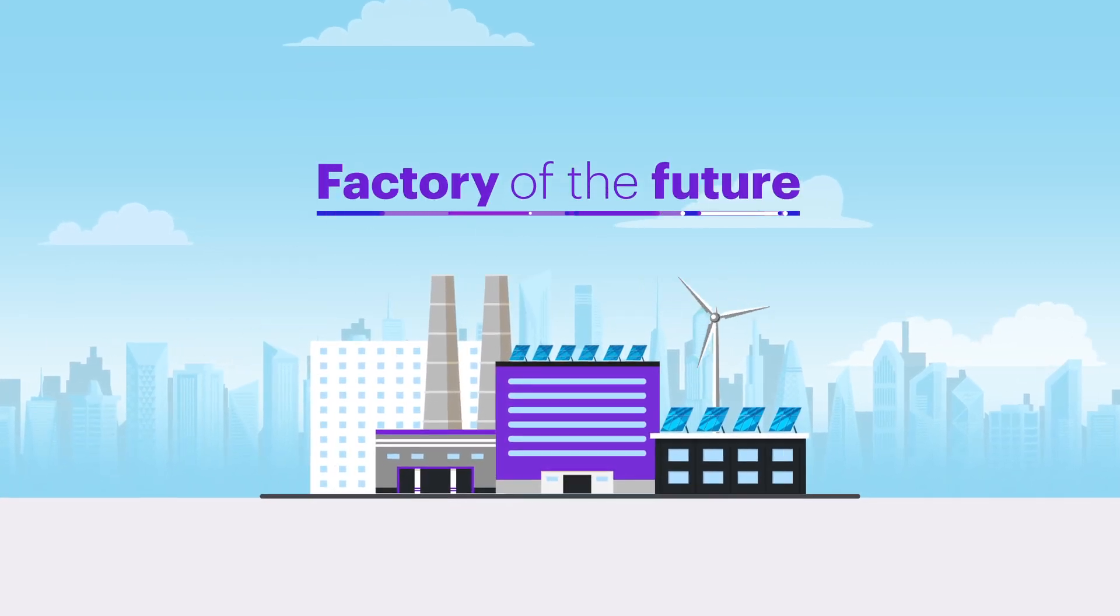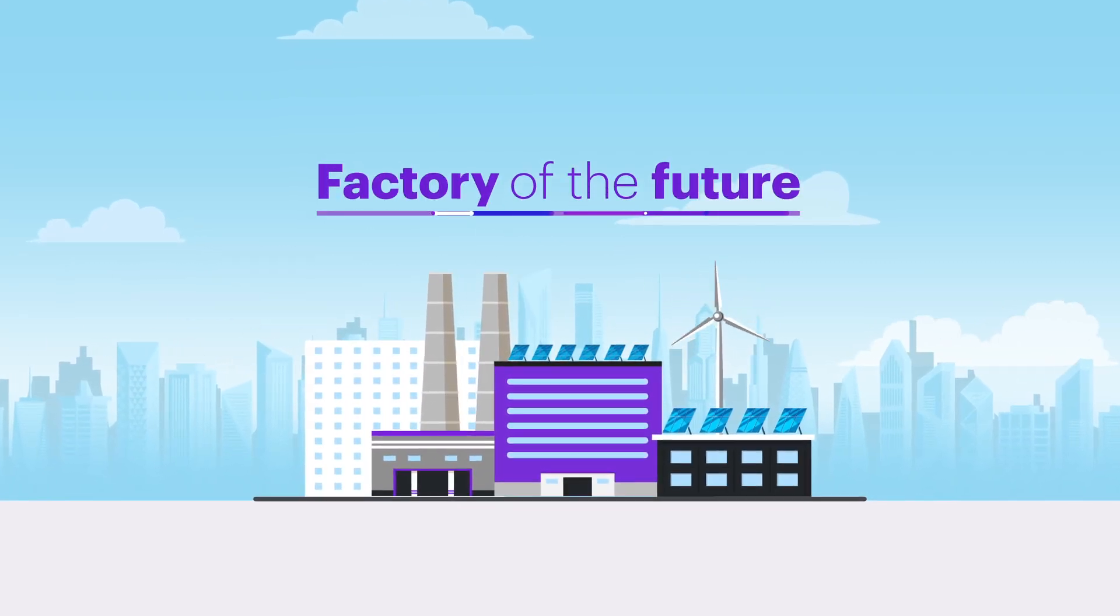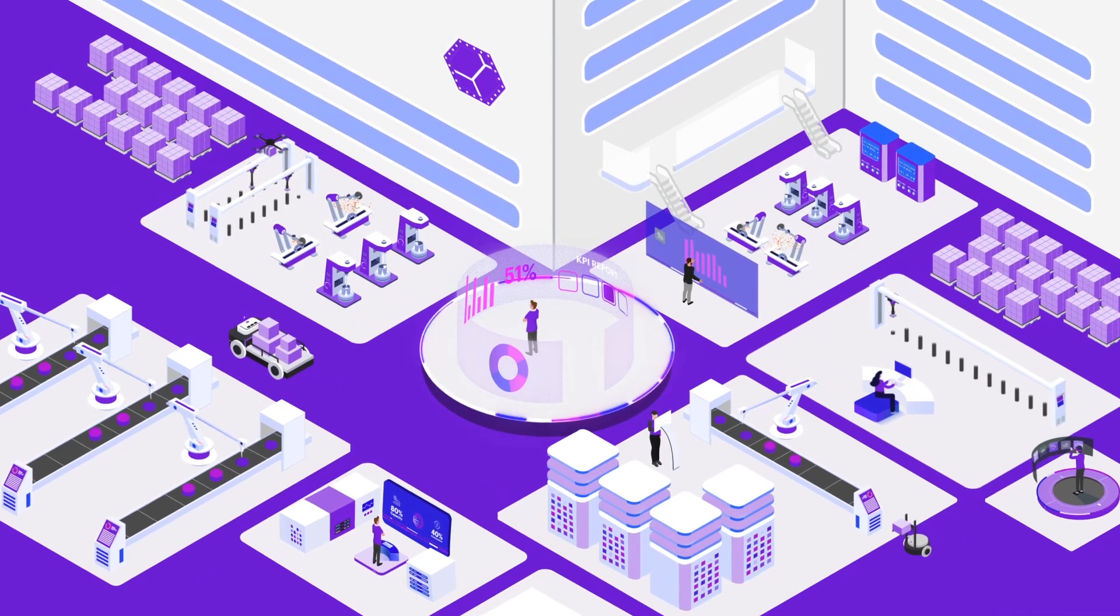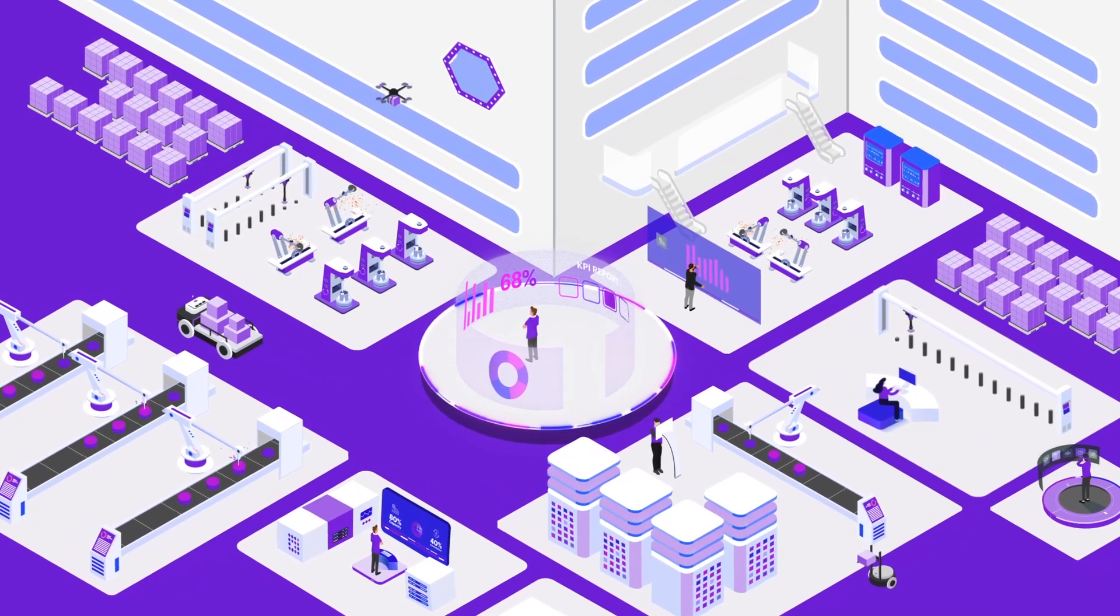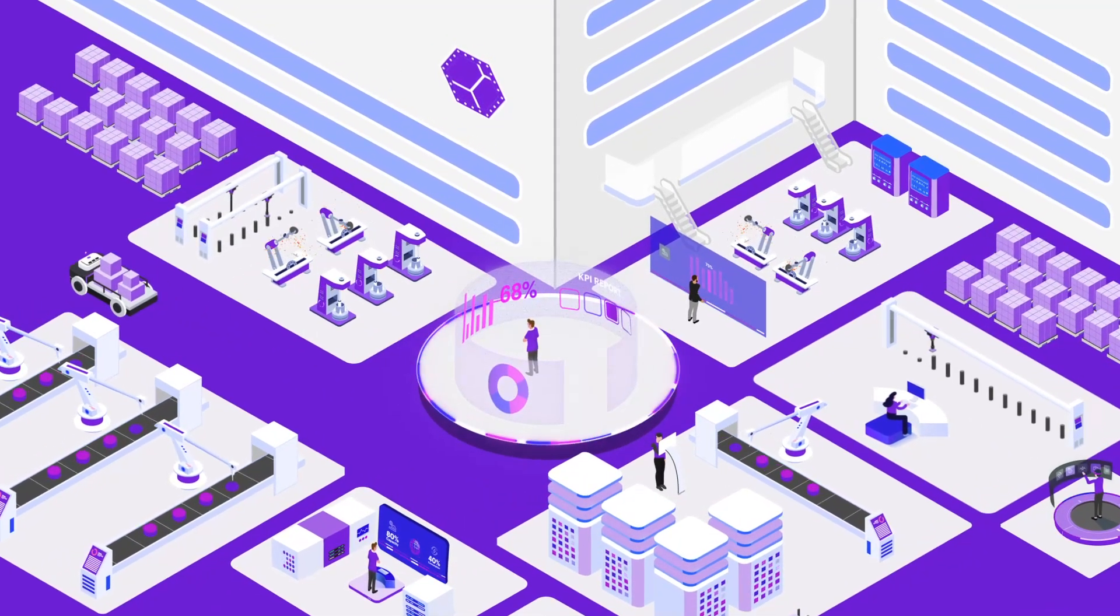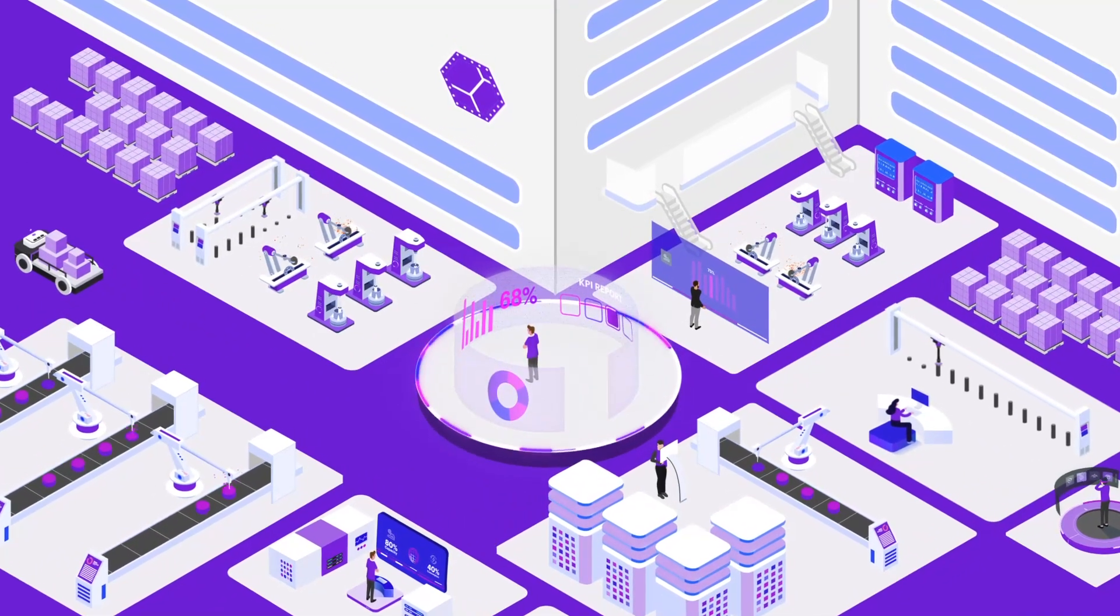Imagine the factory of the future. As soon as you walk in the door, you have full visibility of your entire operations.